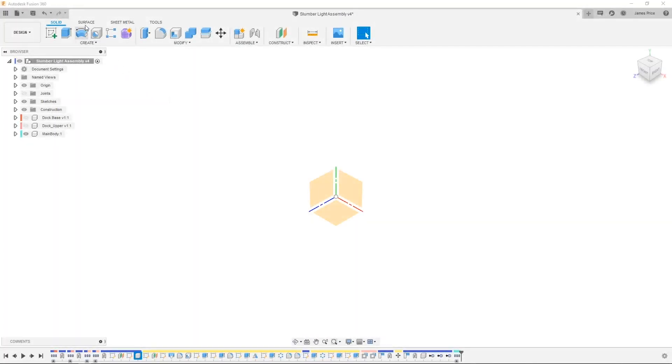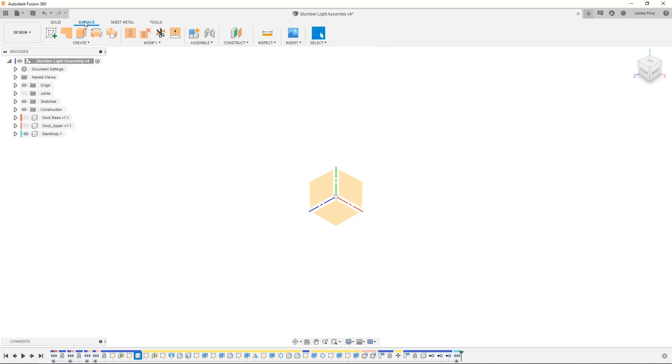Fusion 360 also has the same surfacing capabilities located under the Surfaces tab, although we call the SOLIDWORKS Fill Surface command as Patch, and Knitting as Stitching.